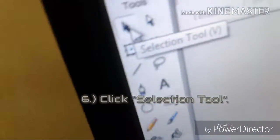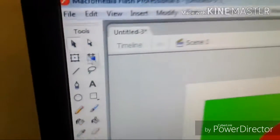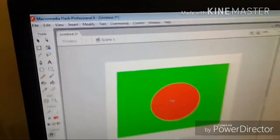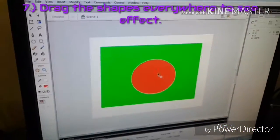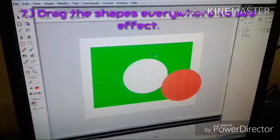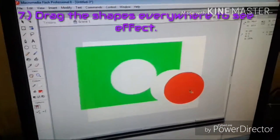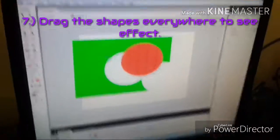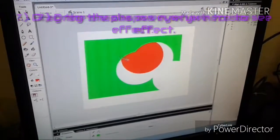Step 6. Click selection tool. Step 7. Drag the shapes everywhere to see the effect.